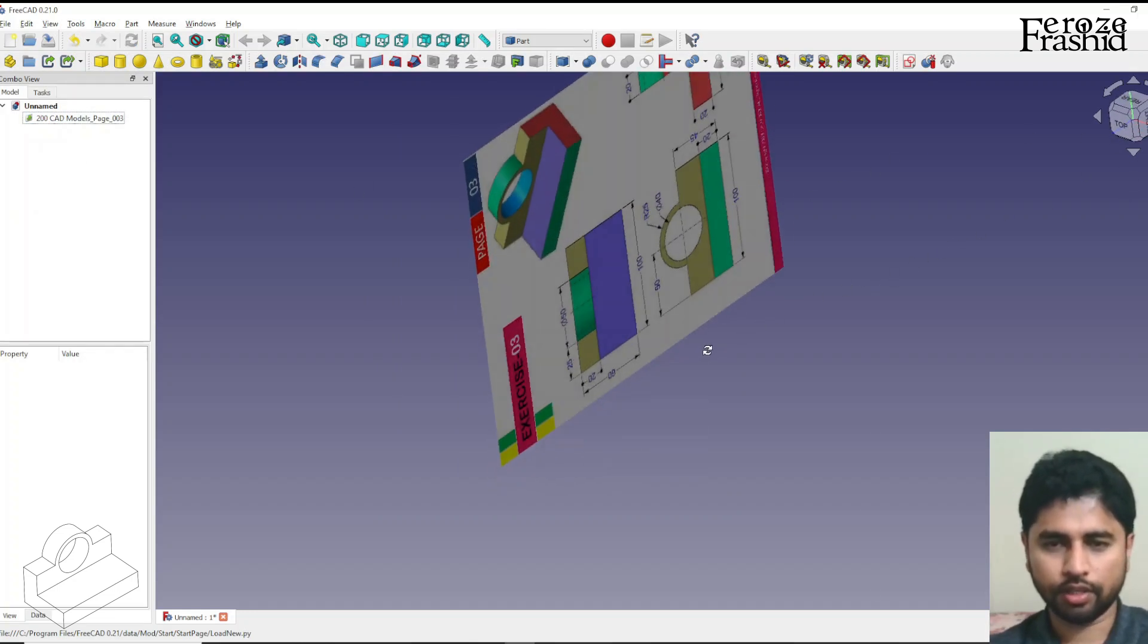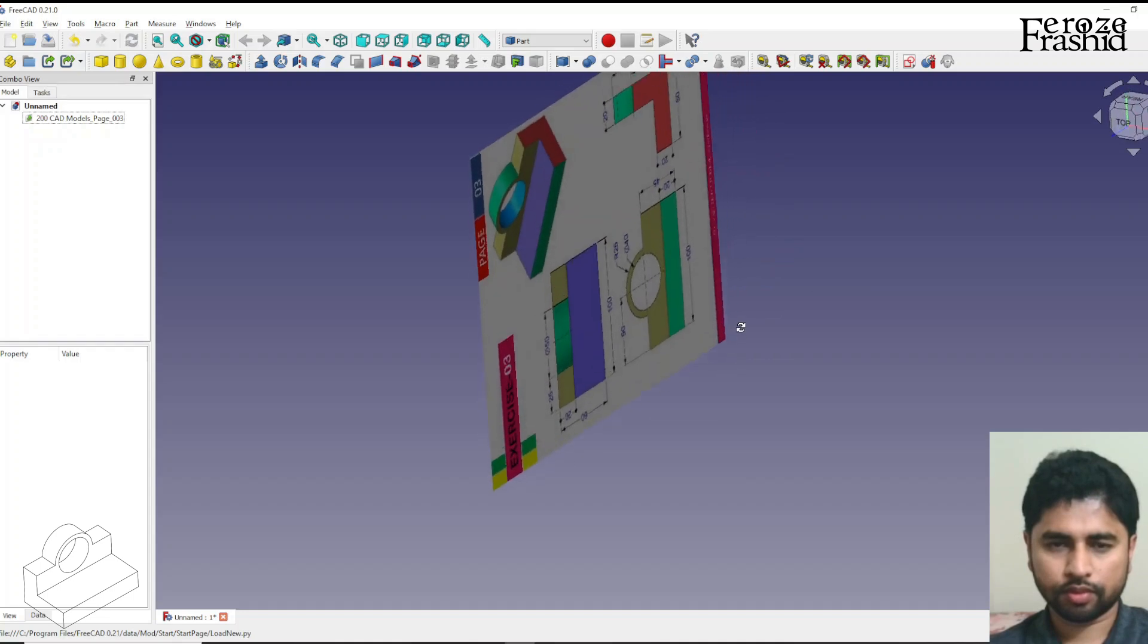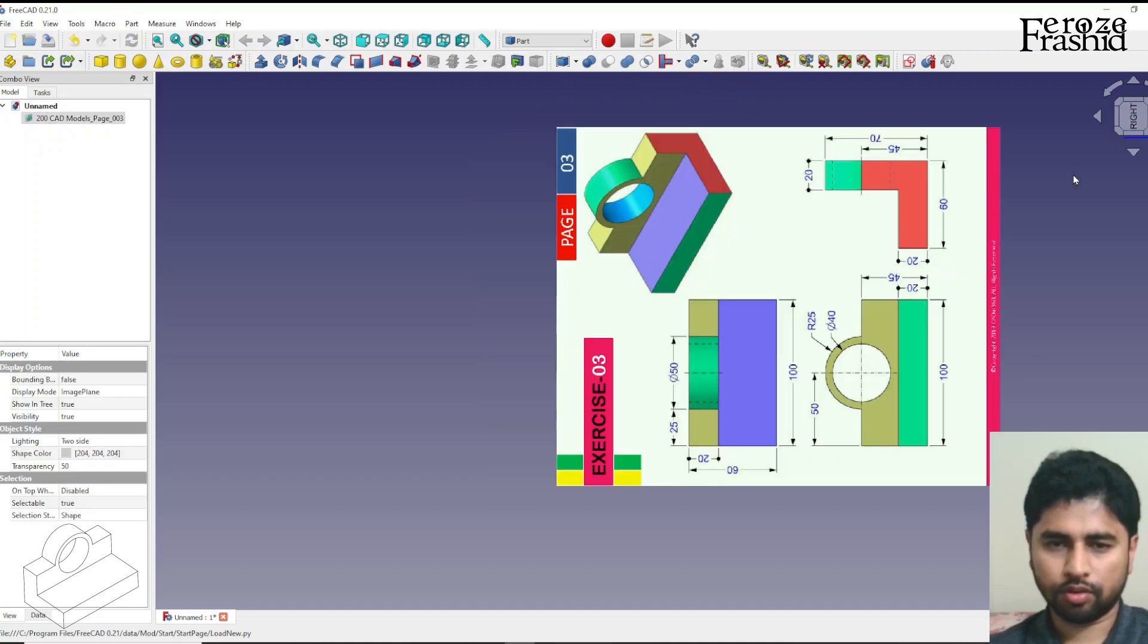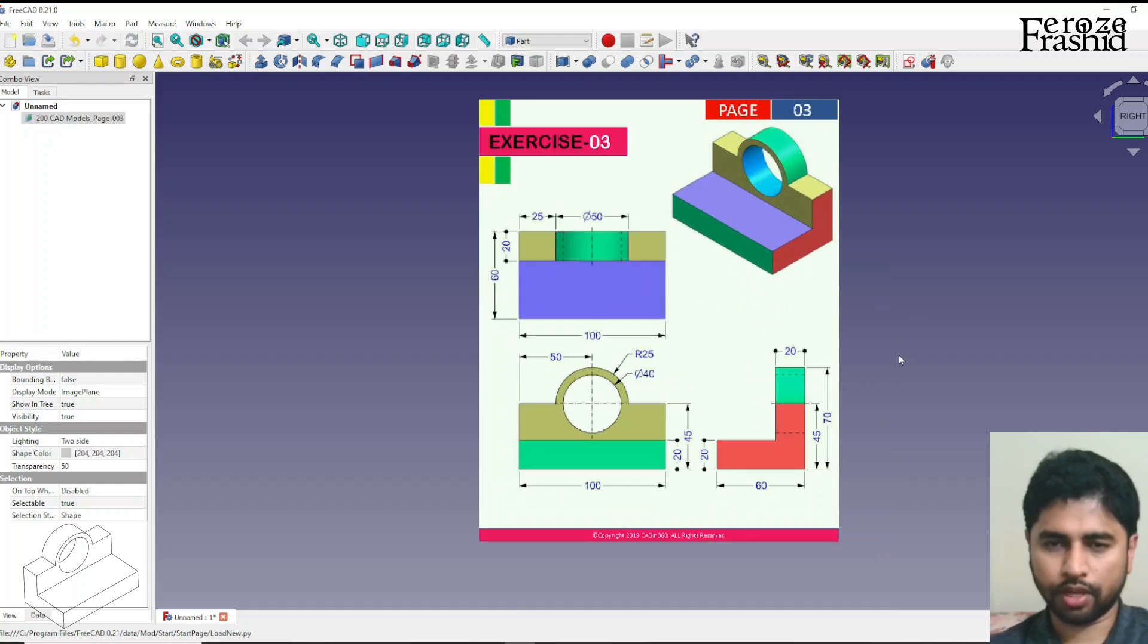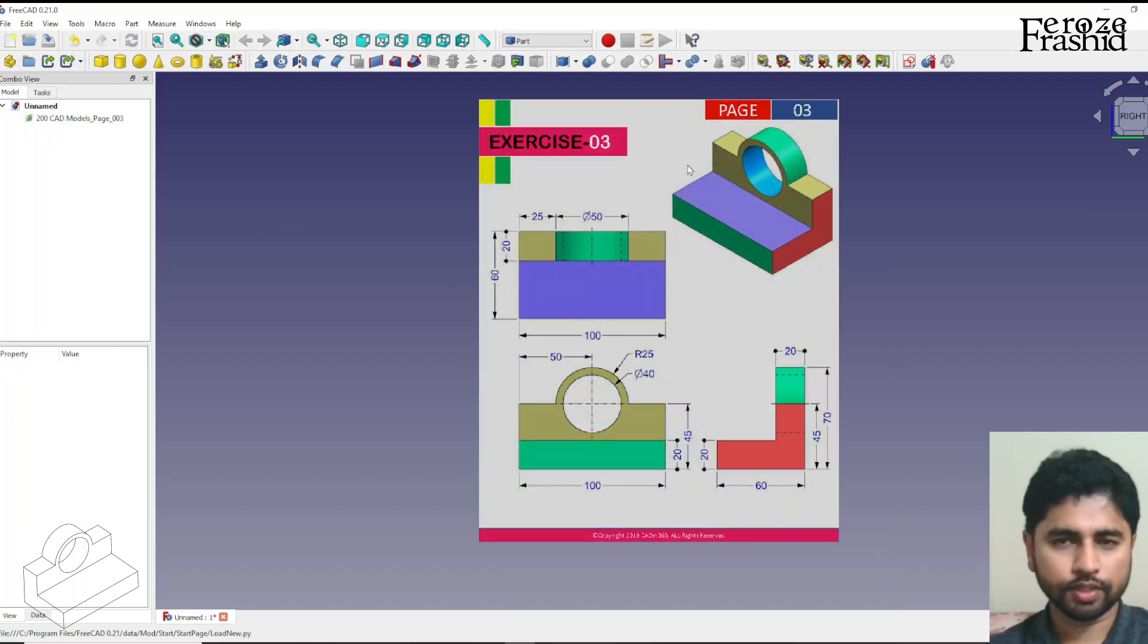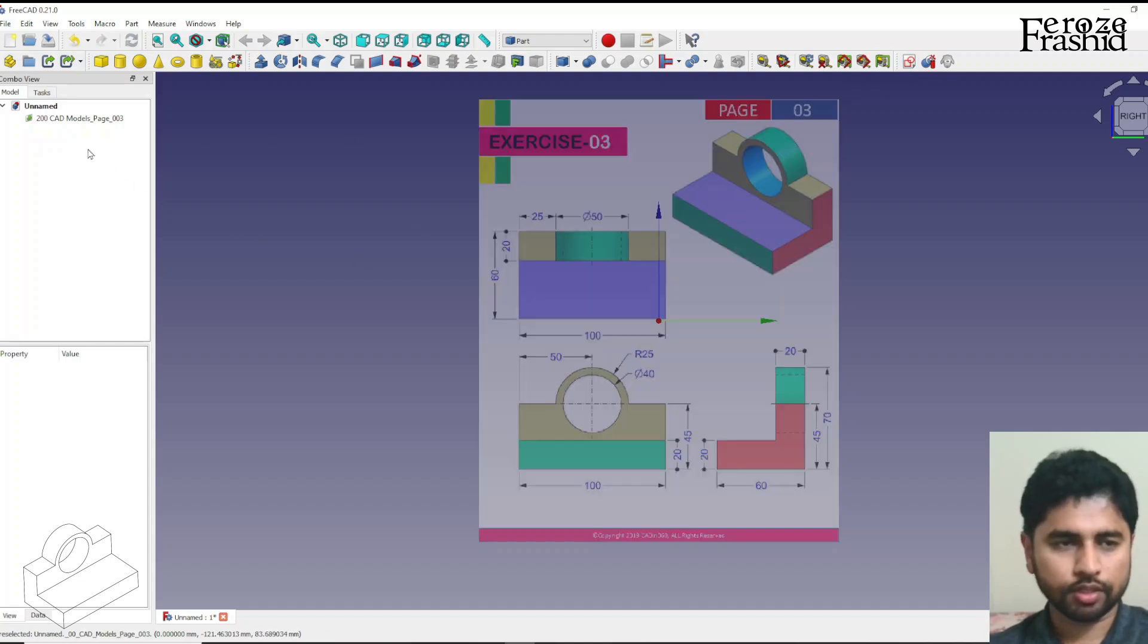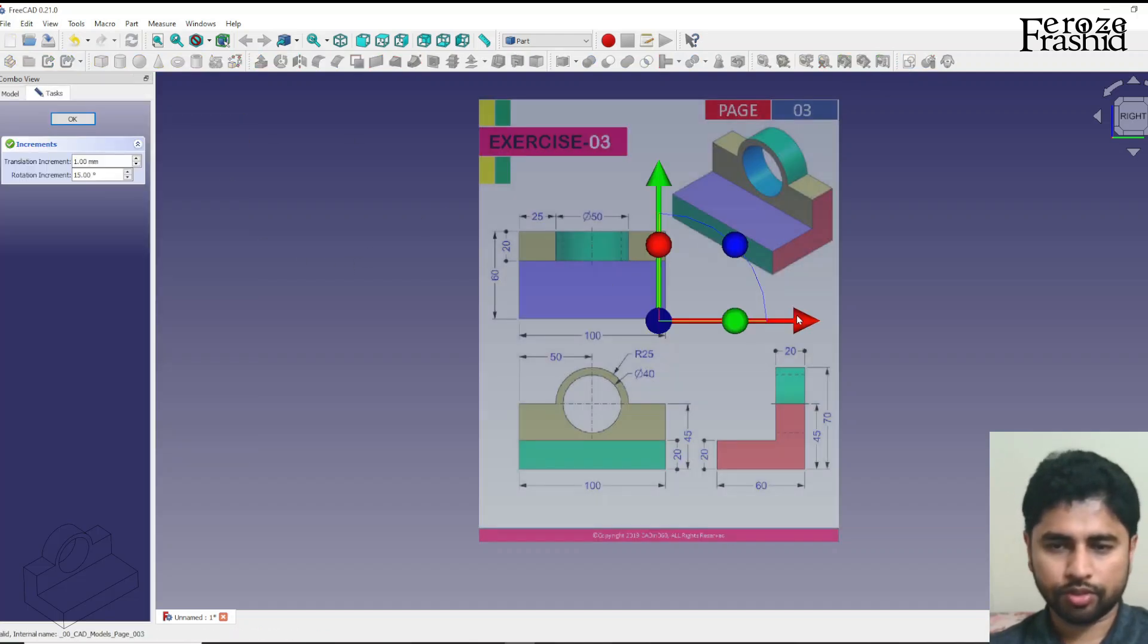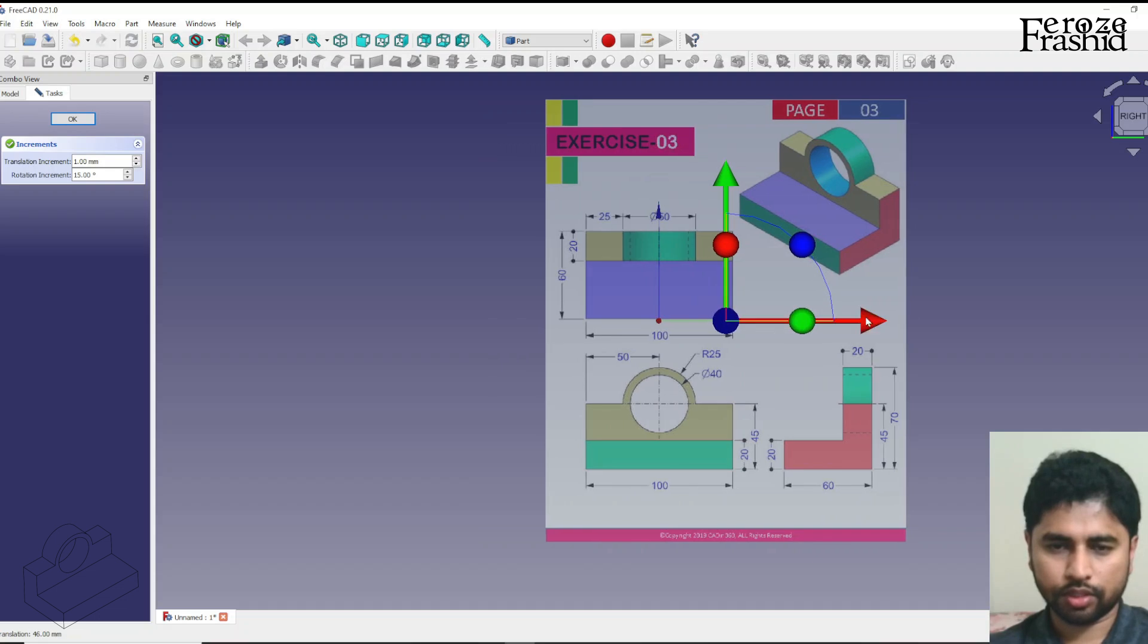So that's our YZ plane and I want to start sketching, but before that let me transform it to the center of the circle.